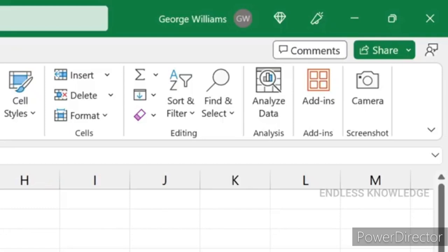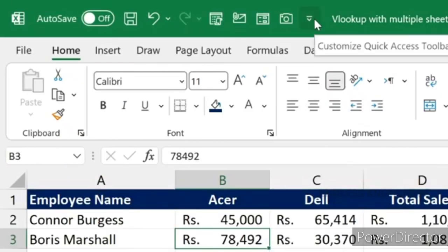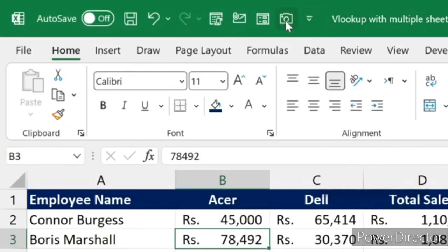First of all, at the end of the ribbon there is a camera option. Even in the Quick Access Toolbar there is a camera option. But by default, it is not there — we should add it manually.